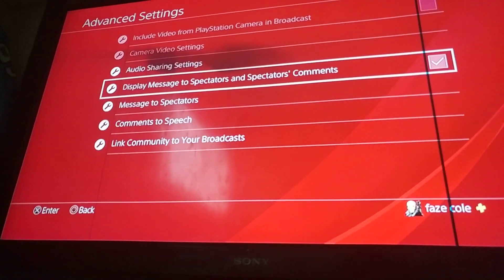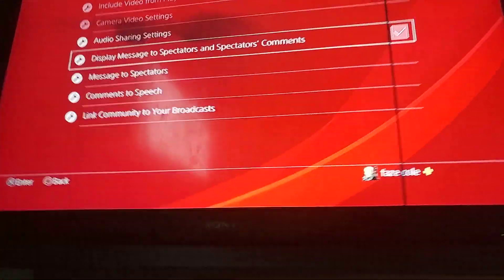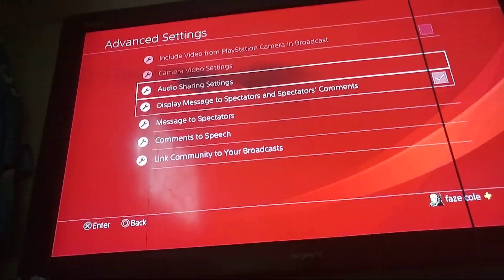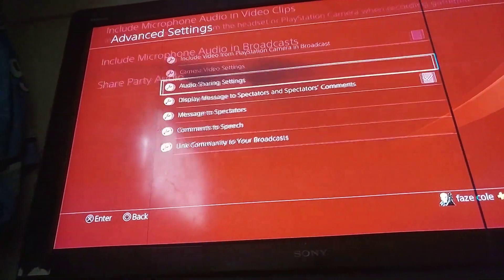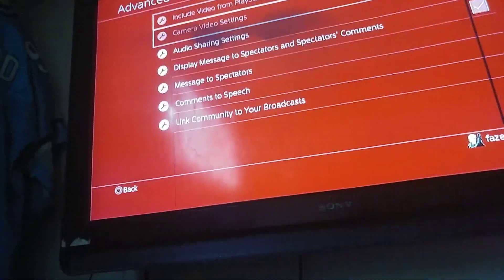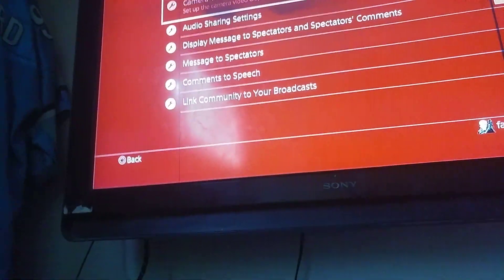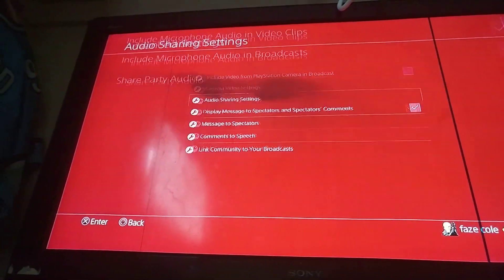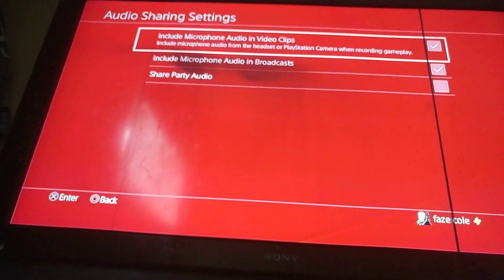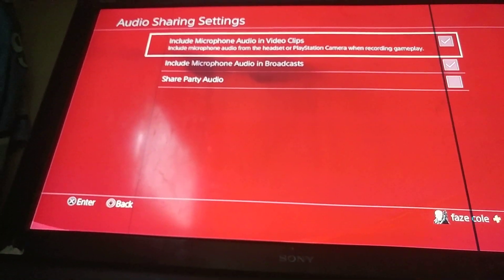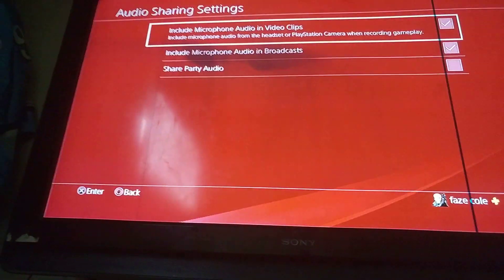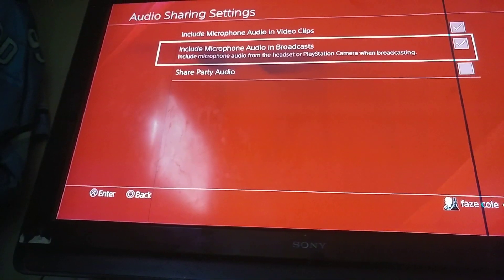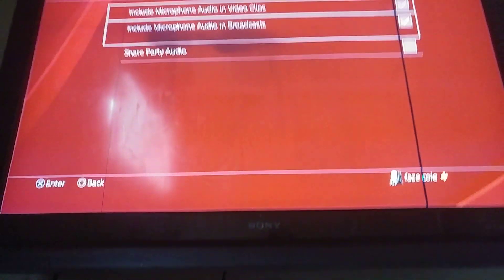You want to make sure you have a mic too, so go buy a mic. Audio Sharing Settings — you can also include your camera, but I don't have a PlayStation camera. So go to Audio Sharing Settings.